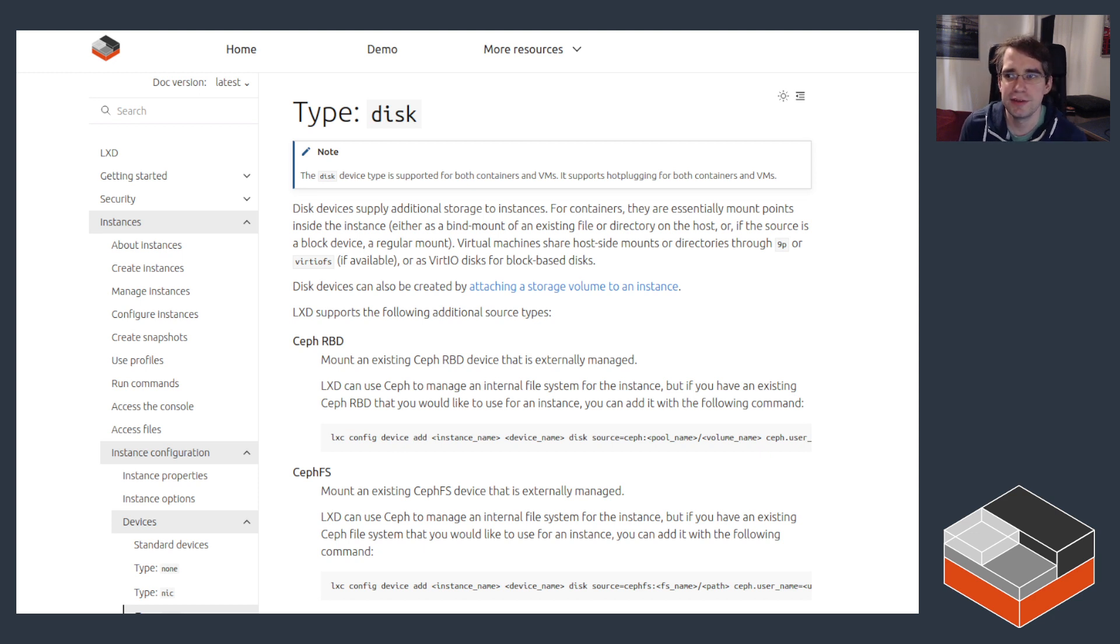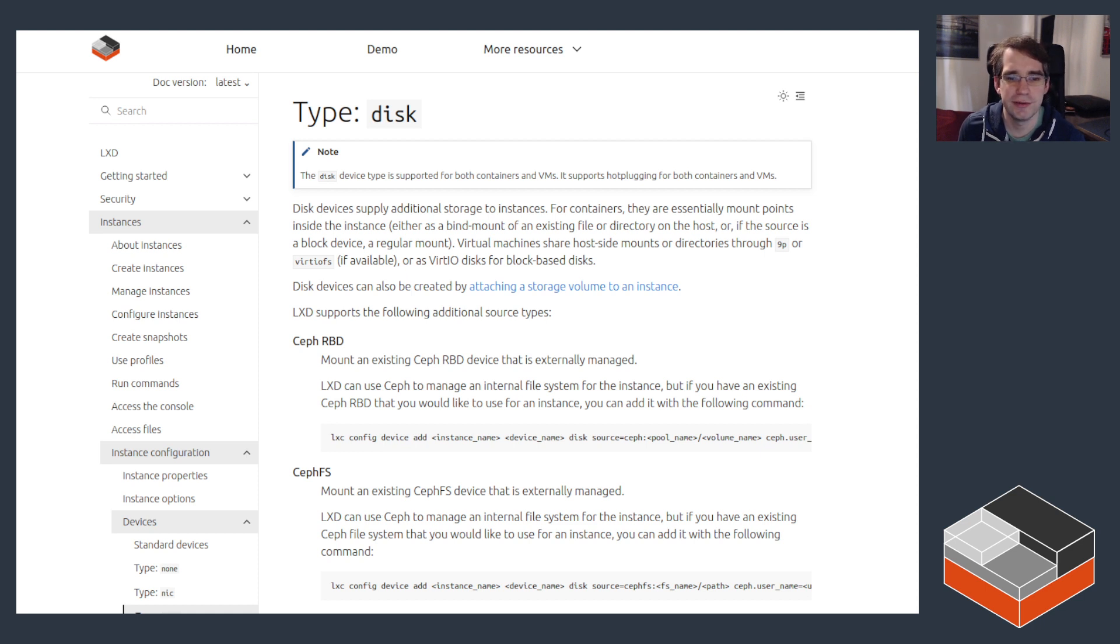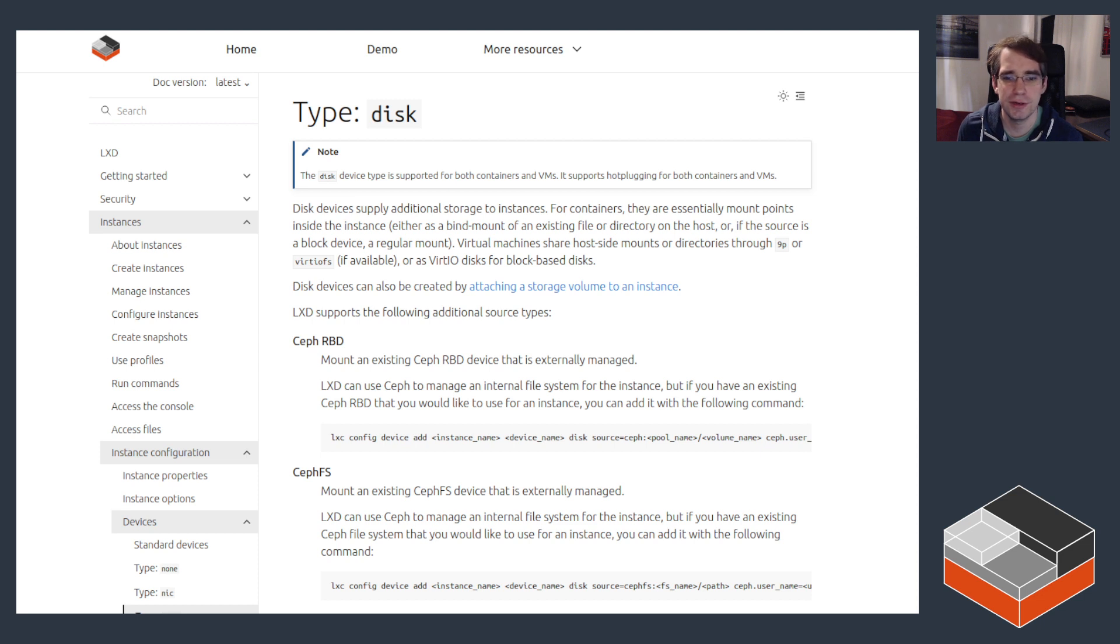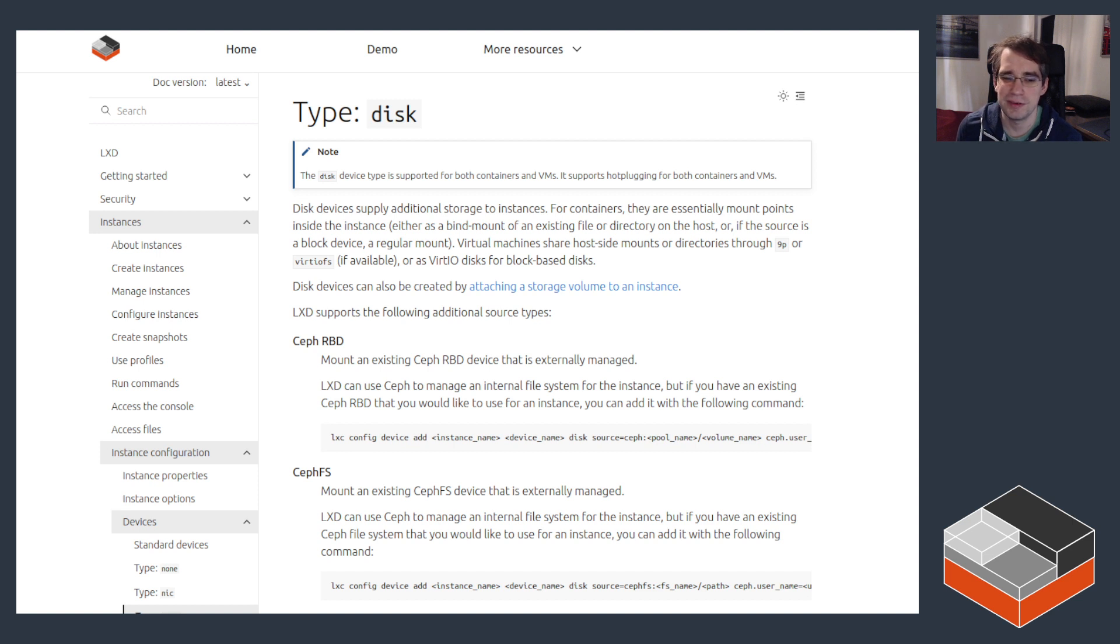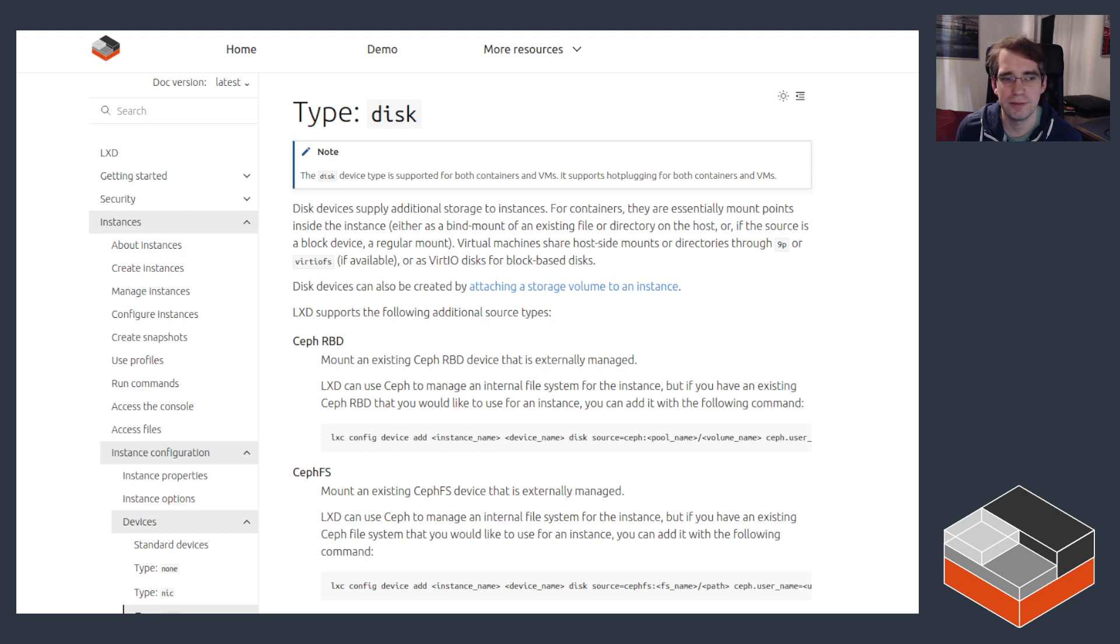The disk device is a bit special in LXD because it's the only device that's actually mandatory. You can totally start an instance without any network attached to it, but you cannot start an instance without a disk. That makes some amount of sense because obviously LXD needs somewhere to put the actual file system and all the data for the instance.